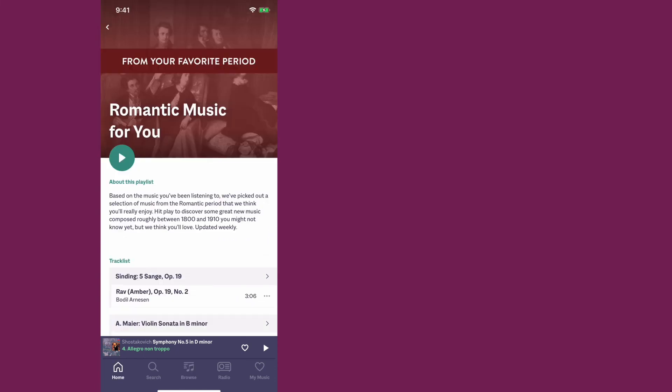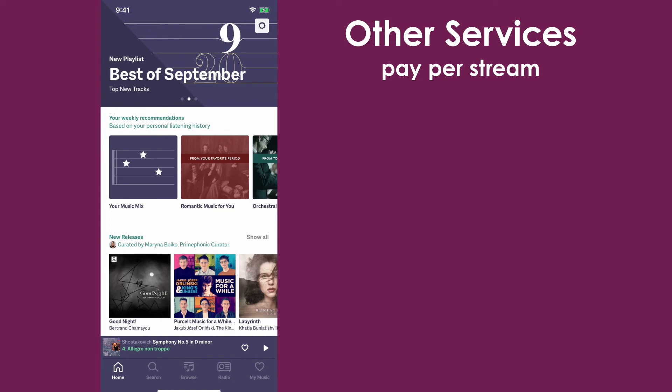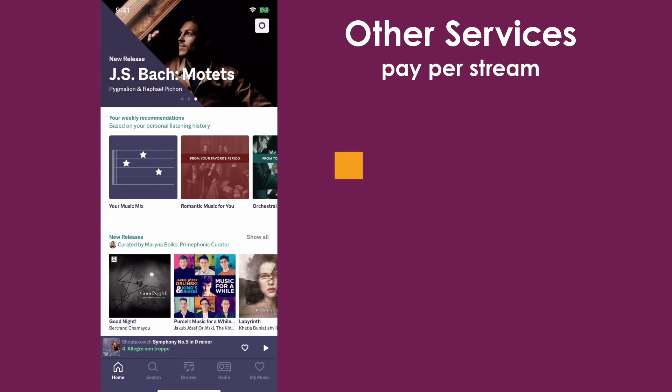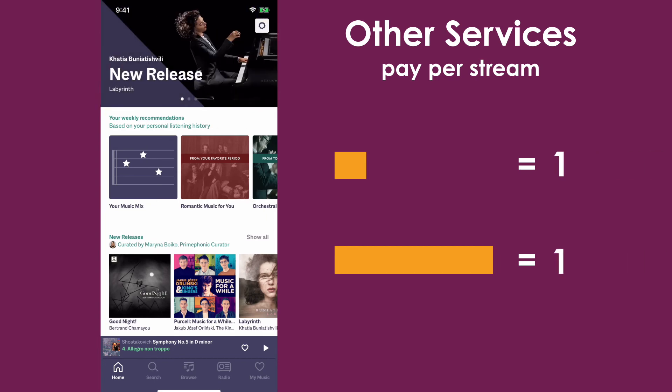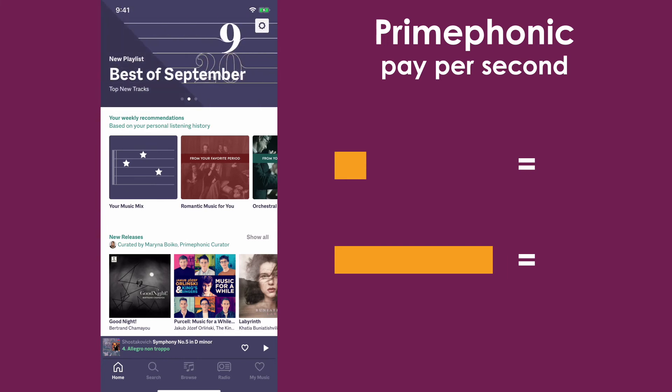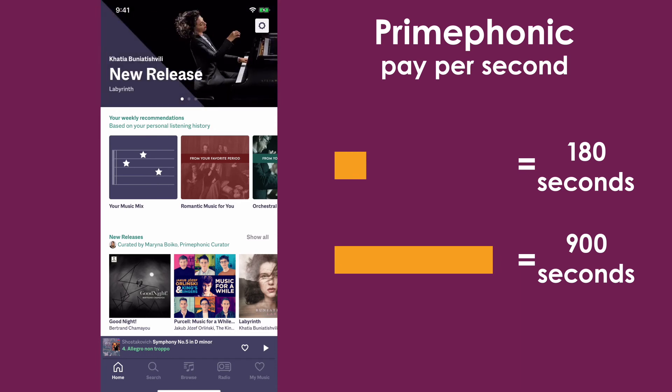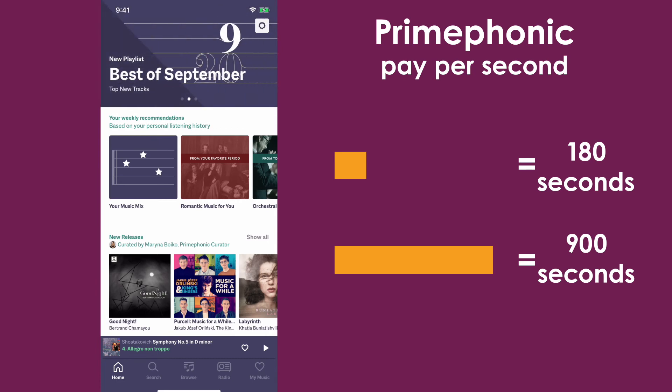A bit more about PrimePhonic that you should know is that they pay their musicians differently than other streaming services, where other services will pay per stream. So whether it's a three minute song or a 15 minute piece of music, they both only count as one stream. PrimePhonic, on the other hand, pays per second of music. So a piece of music that is 15 minutes long will pay more than a piece that is three minutes long. I really appreciate what PrimePhonic is trying to do here to make sure musicians are being paid fairly on their platform. It's not every day that you see a streaming service looking for ways to pay their musicians more fairly.